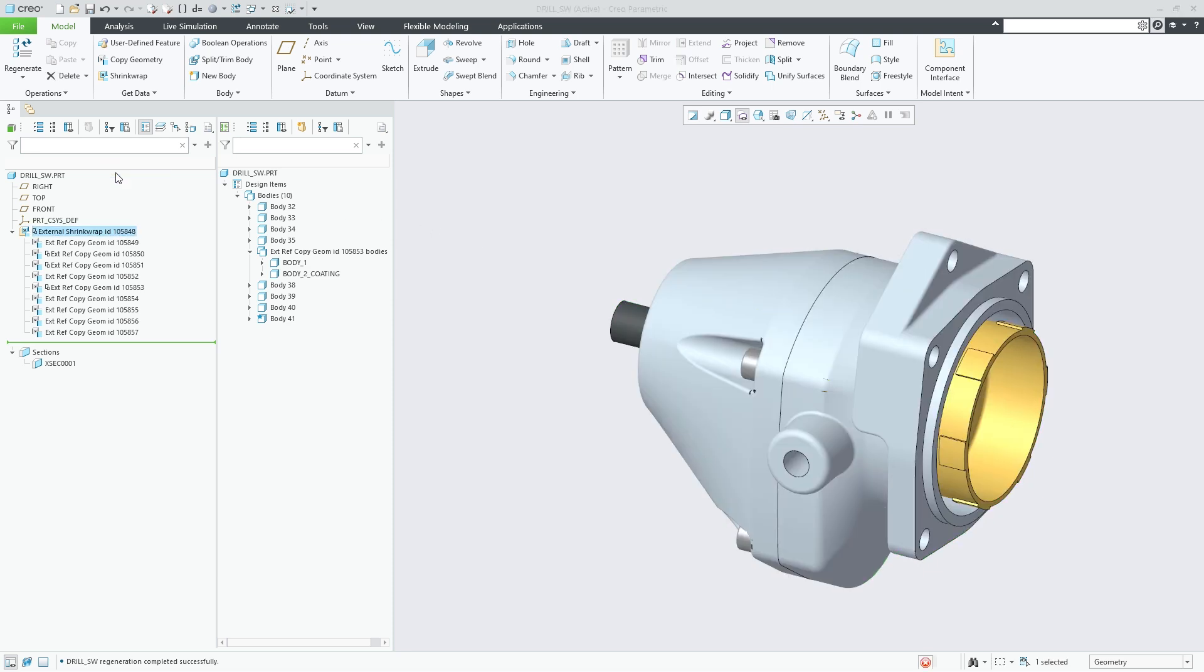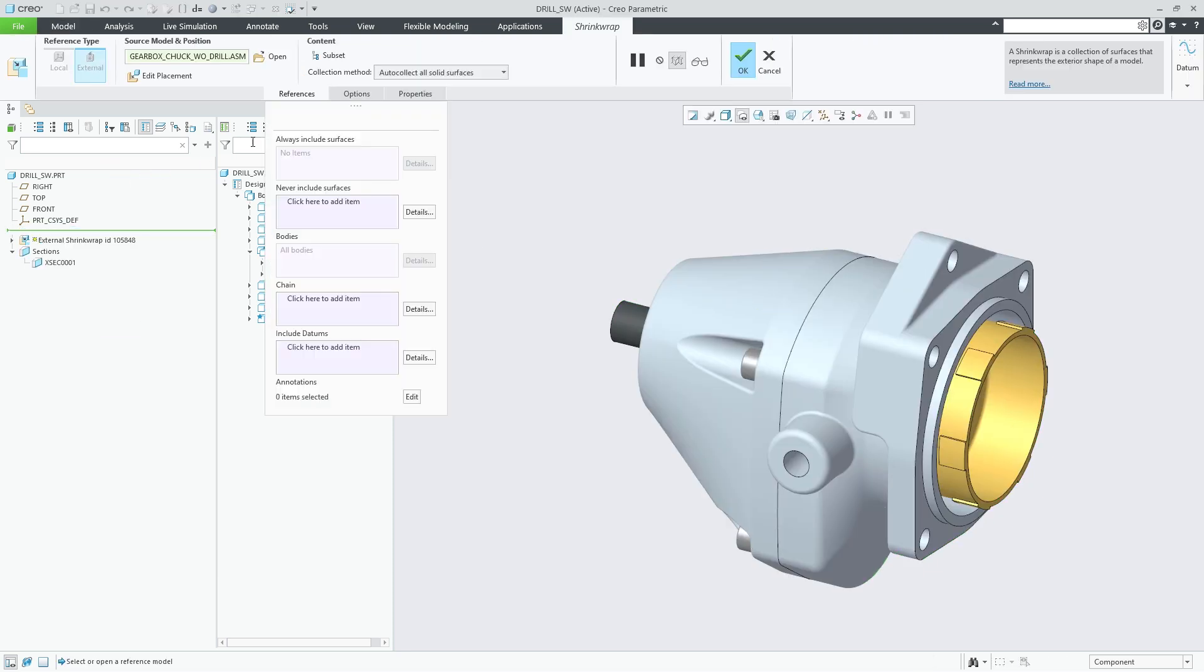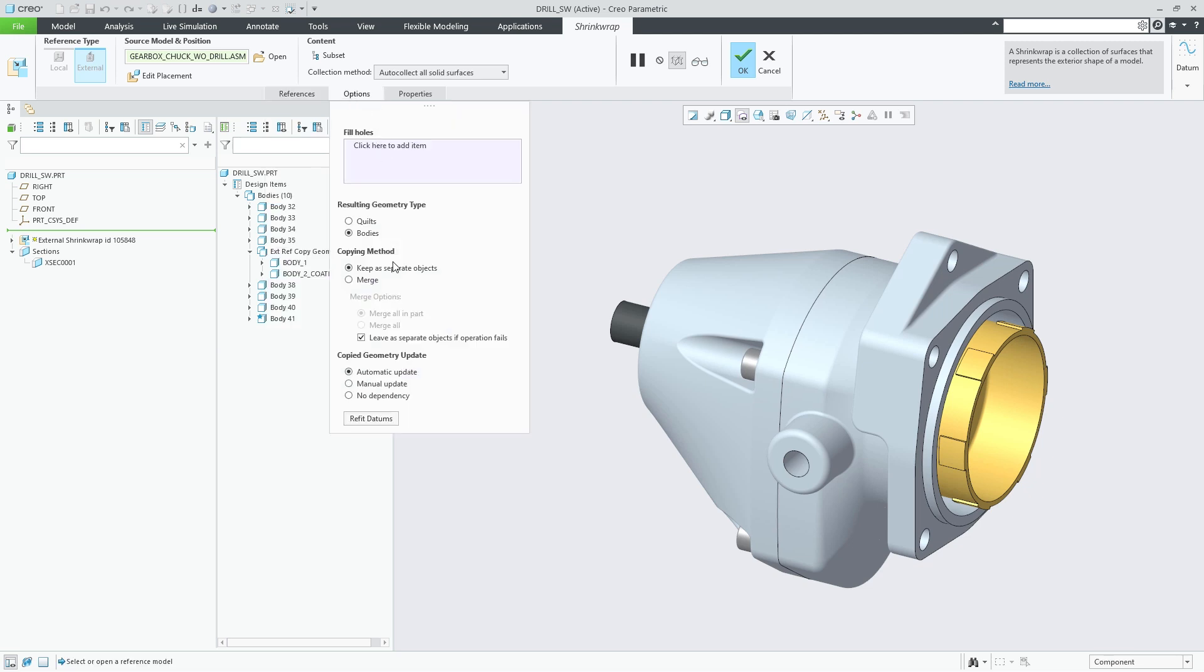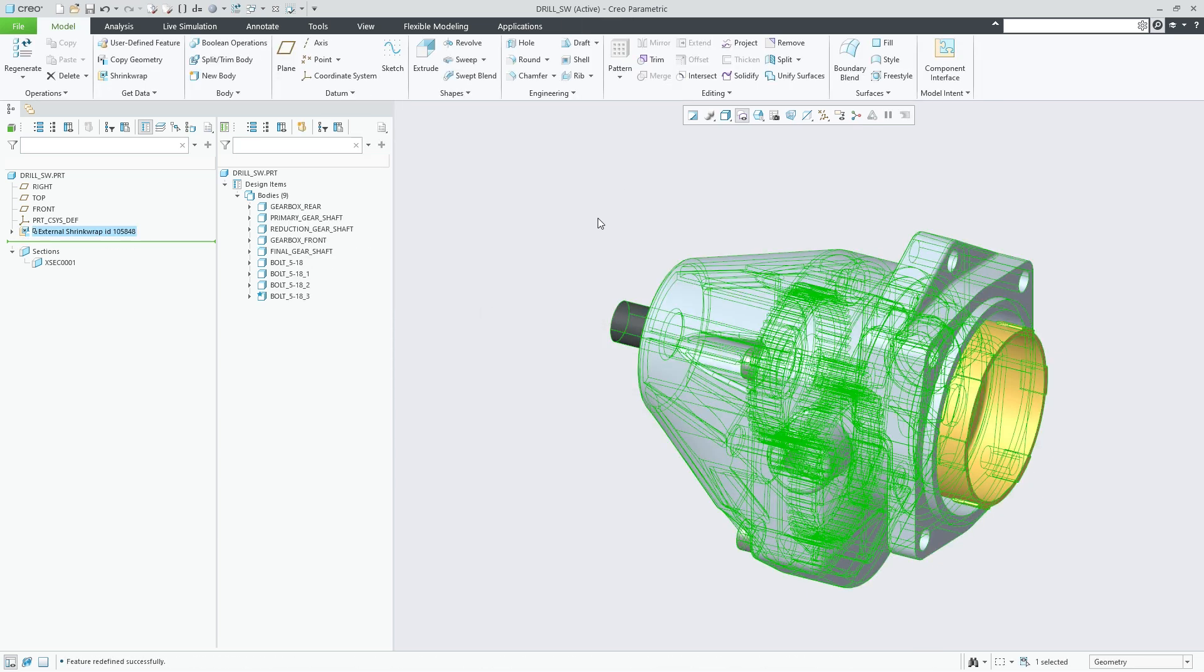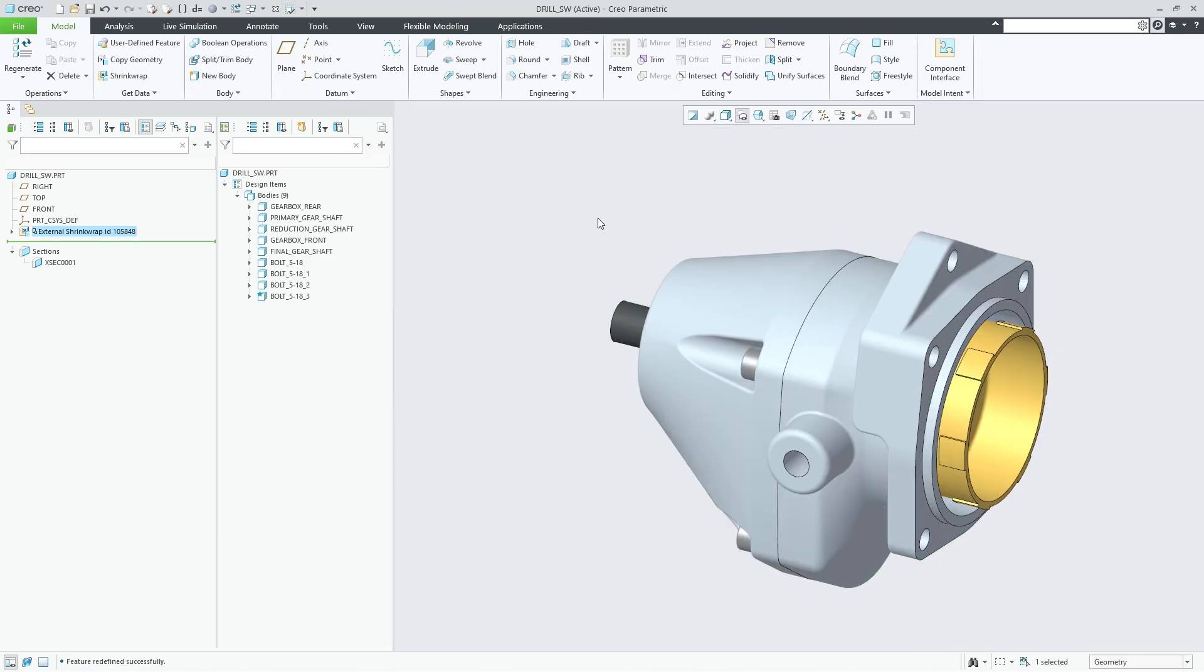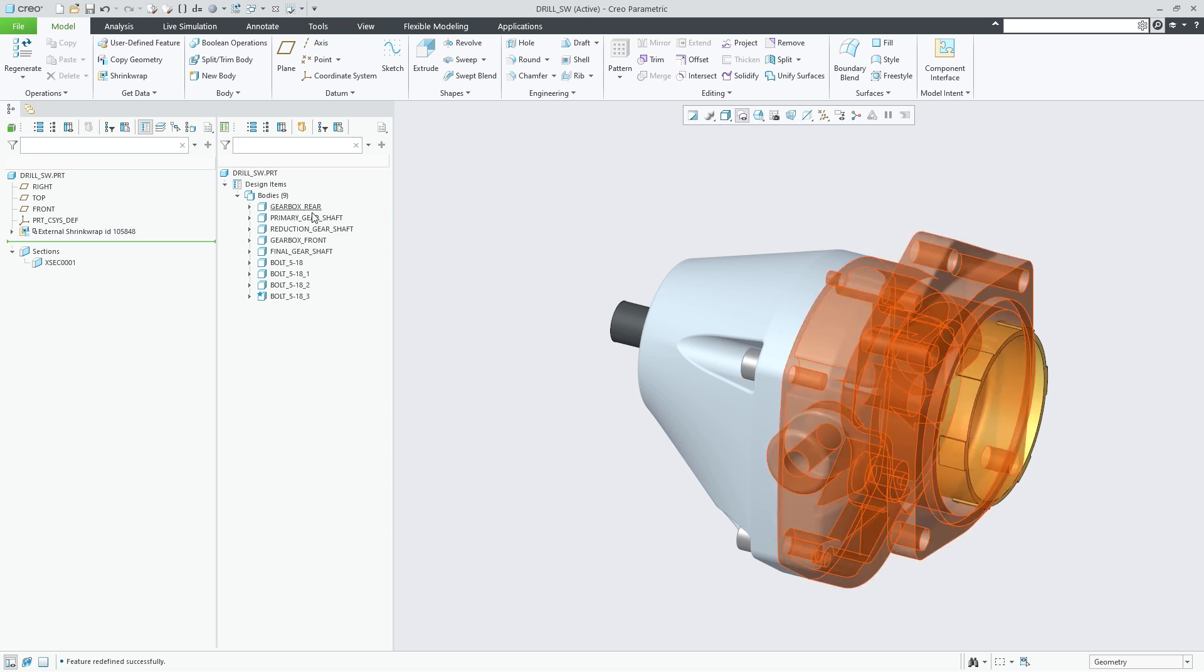The second method involves merging all bodies from the same source part. When you set the option merge all in part each resulting body represents the solid geometry of one source part. As a result there's a one-to-one relationship between source parts and resulting bodies.